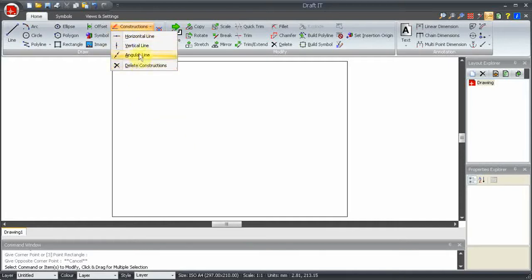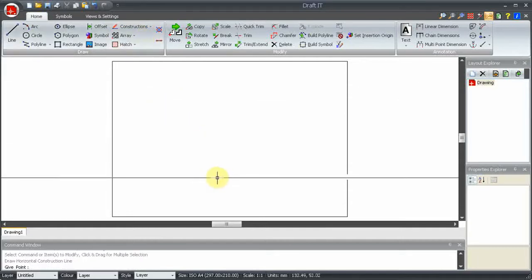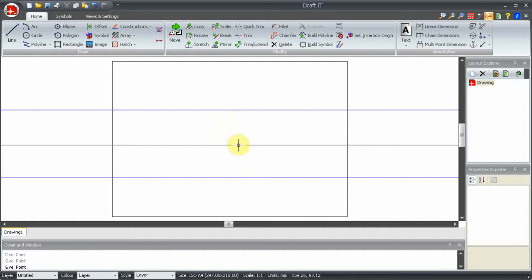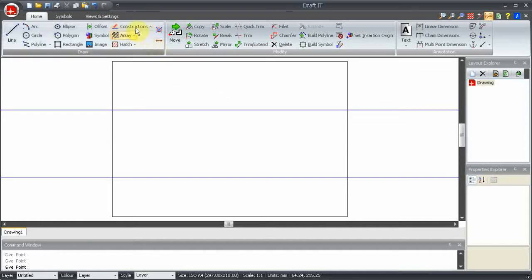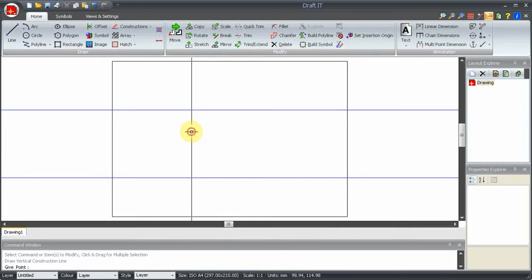First horizontal construction line. Simply place the line at the required point using any of the snaps and input options. The vertical construction line is the same, just click into place.